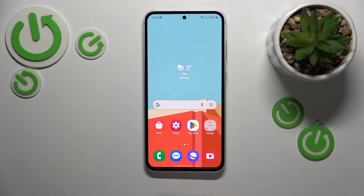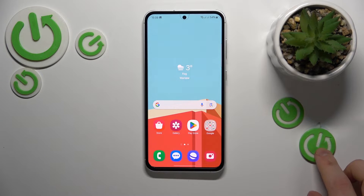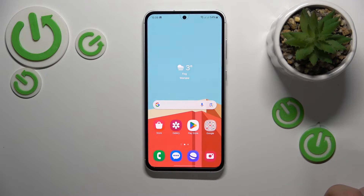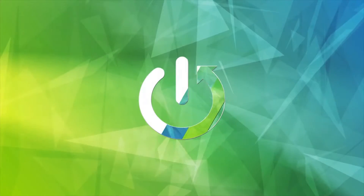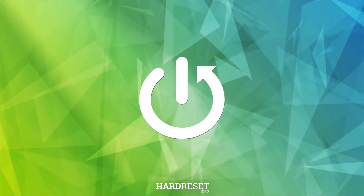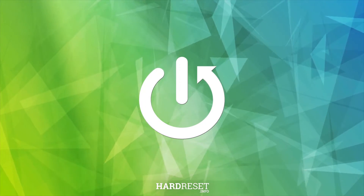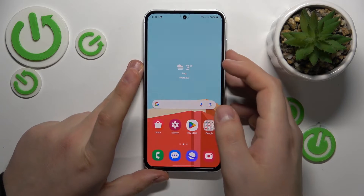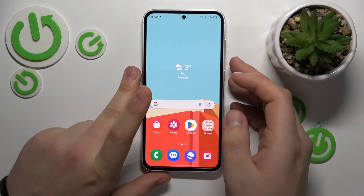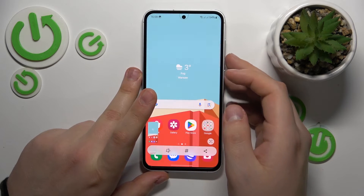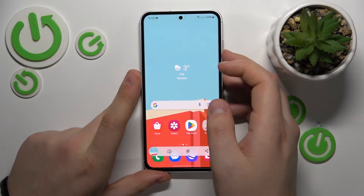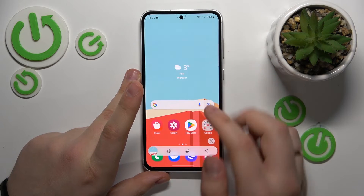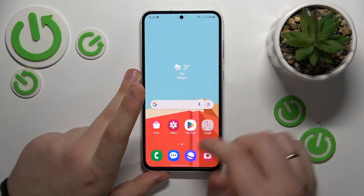This is Samsung Galaxy F54 and today I will show how you can capture a screenshot on the device. The default easiest method to take a screenshot is to simultaneously press the volume down and power keys like that, and as you can see the screenshot gets taken right away.